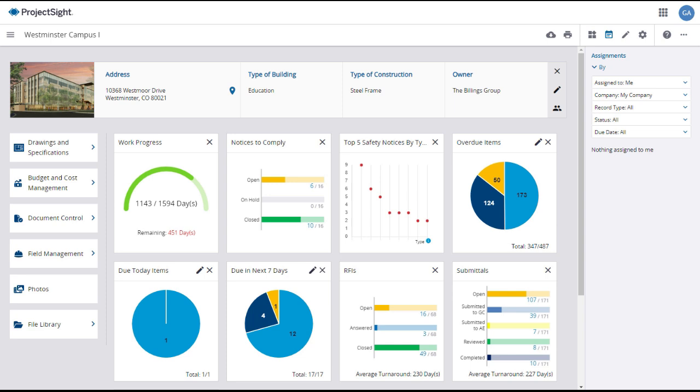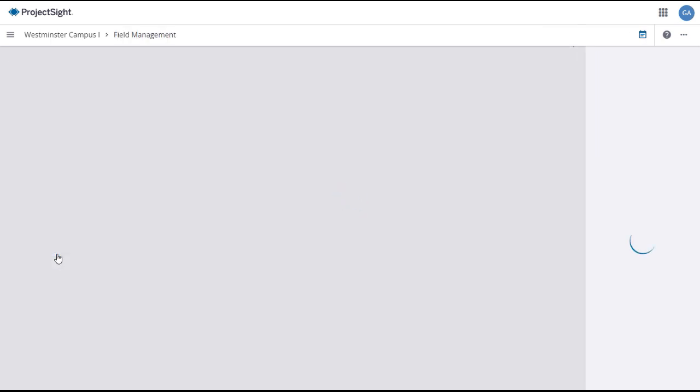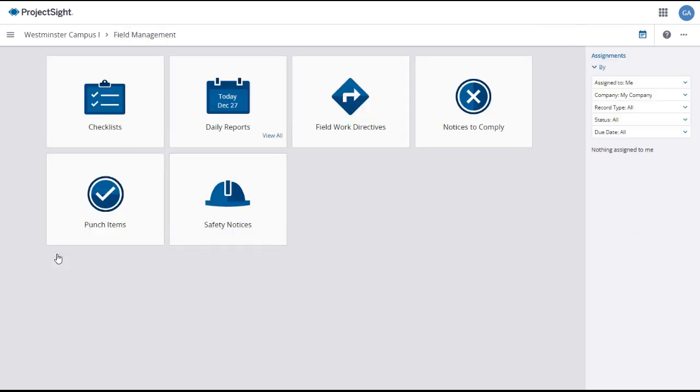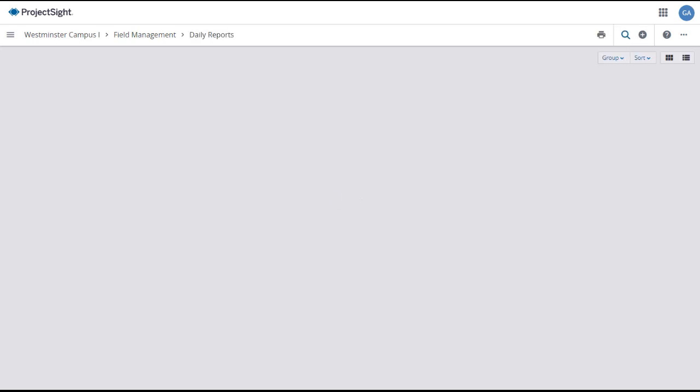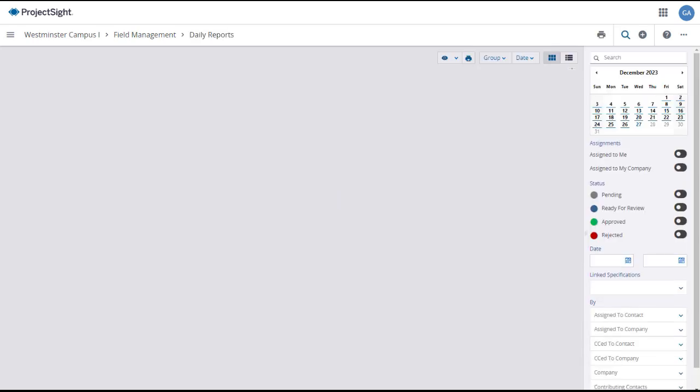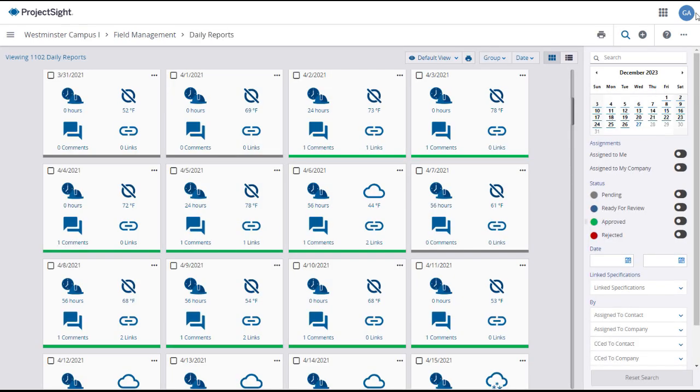To access daily reports from your Project Dashboard, click on the Field Management tab in the left panel. There are two options for accessing daily reports. Click on the Today icon in the Daily Reports tab to open or see the current day's report, or click on the View All link to see all of the daily reports on the project. Clicking on View All will open the Daily Reports main page, displaying all of the daily reports on your project.